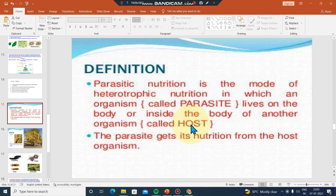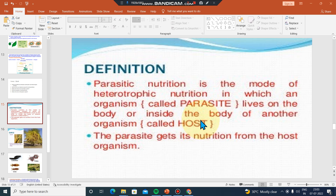Parasites get all their food — carbohydrates and other things — from a host. So if you have a host, you can carry out parasitic nutrition.